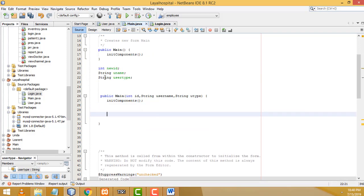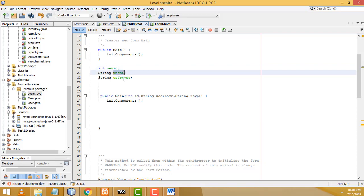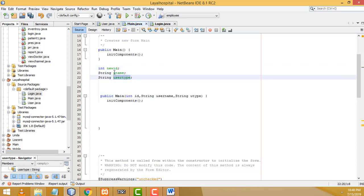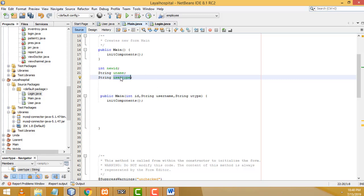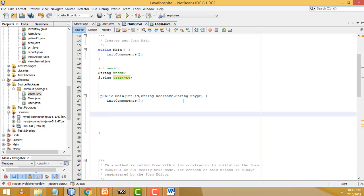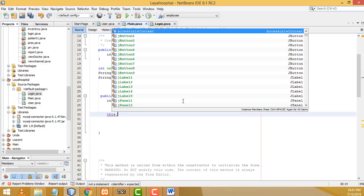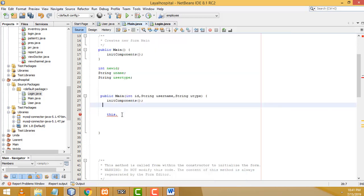I've created differently named variables to avoid confusion with the constructor parameters. If you use the same names it's difficult to identify which is which. Now I'll assign the parameter values to the instance variables using the 'this' keyword: 'this.newId', 'this.screenUsername', etc.